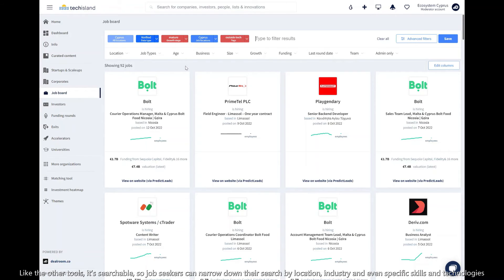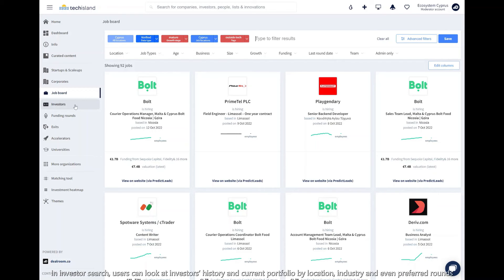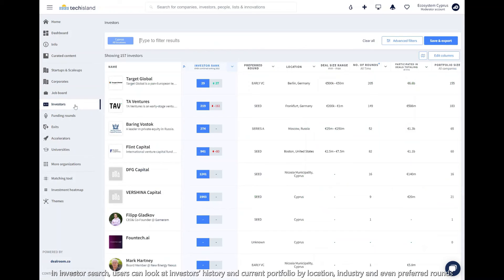In investor search, users can look at investors' history and current portfolio by location, industry, and even preferred rounds.